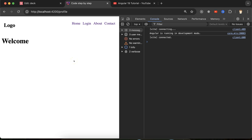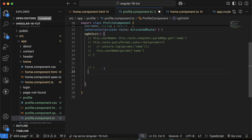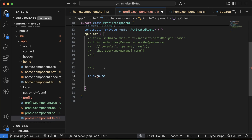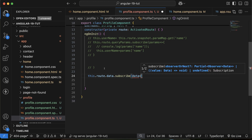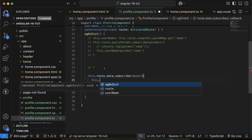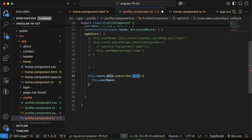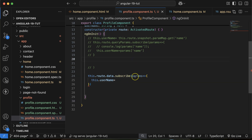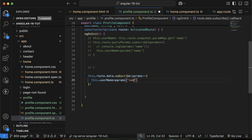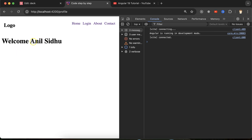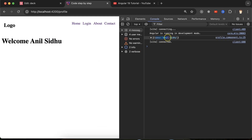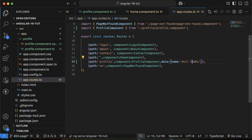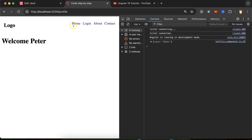To receive this static data, go to profile.ts and use this.route.data.subscribe(). Get the data parameter — then assign this.userName = params['name']. Now clicking the link shows 'Welcome Anil Sidhu'. You can also console.log params to verify. If you change the name to 'Peter' in the route config, it also works perfectly. These are the three ways to pass data between pages using Angular routing.